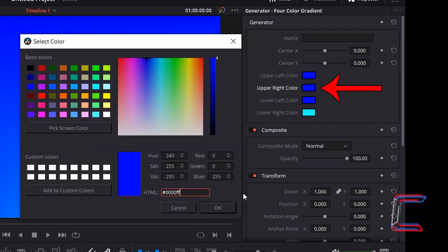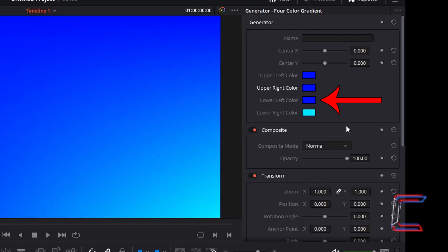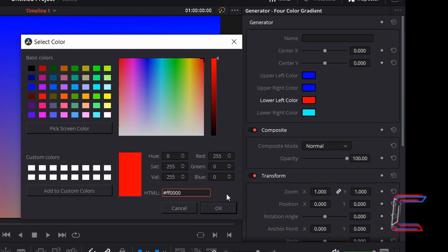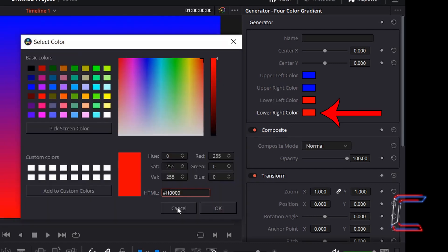Repeat the same for upper right colour. For lower left colour, use a hexadecimal code with the Fs and zeros swapped around, so hashtag FF0000. This should create a vibrant red shade. Click OK. And repeat the same for lower right colour.